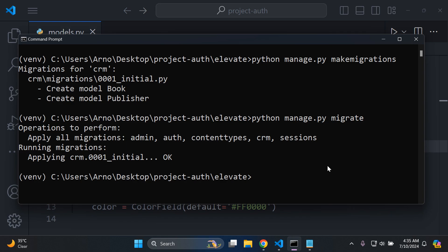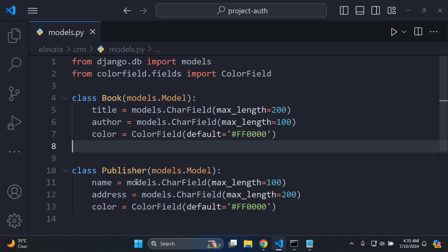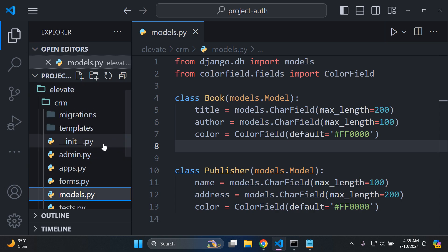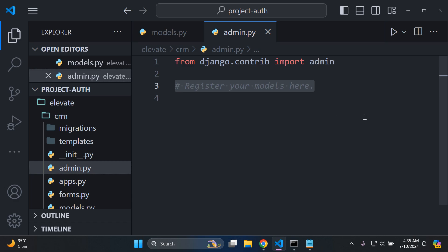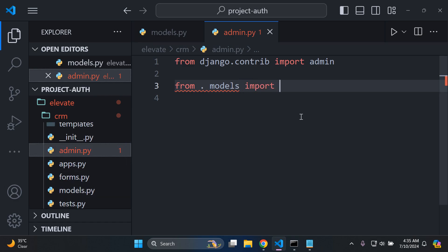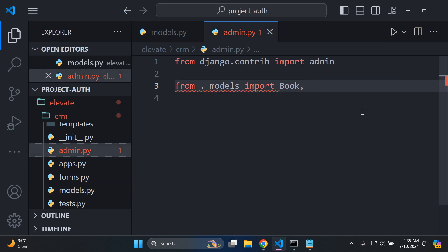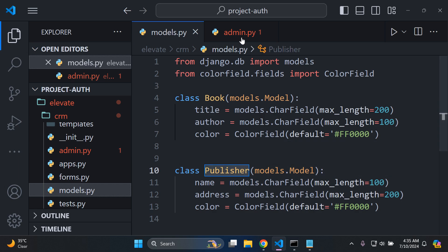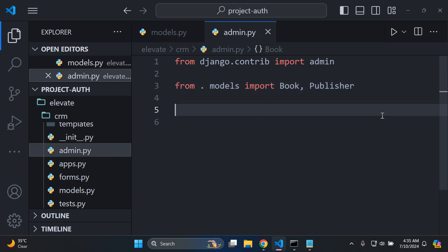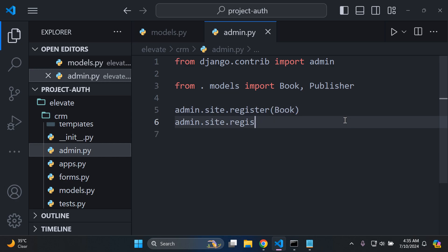Now we want to register our models in admin.py. Open admin.py and say: from .models import Book, Publisher. Then register both models using admin.site.register(Book) and admin.site.register(Publisher).